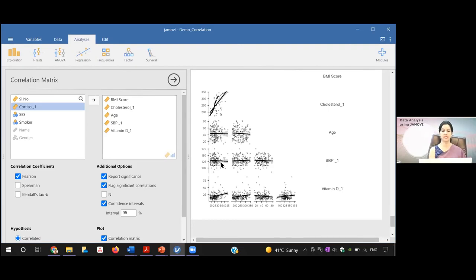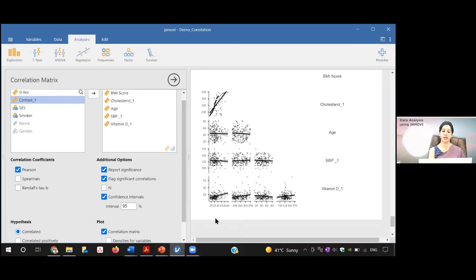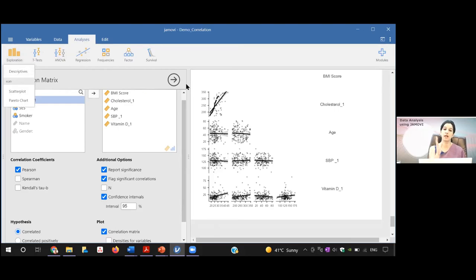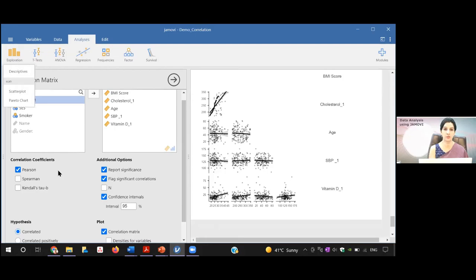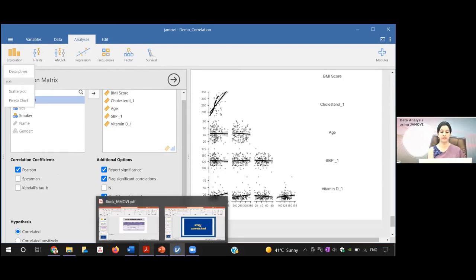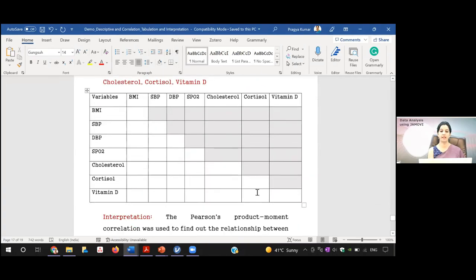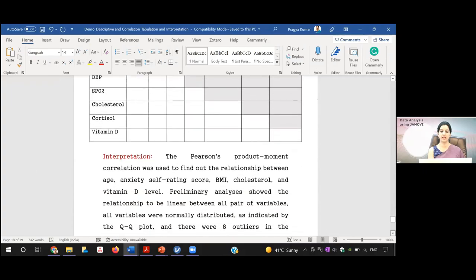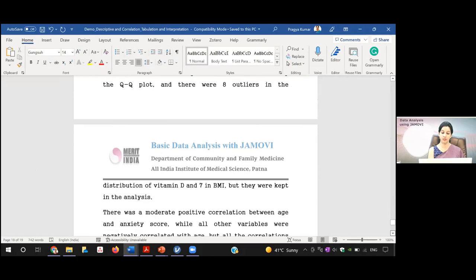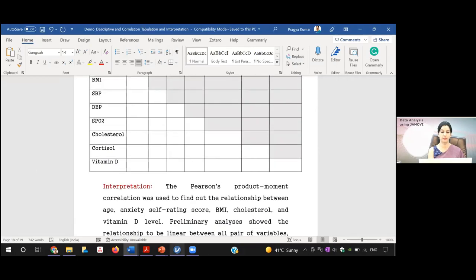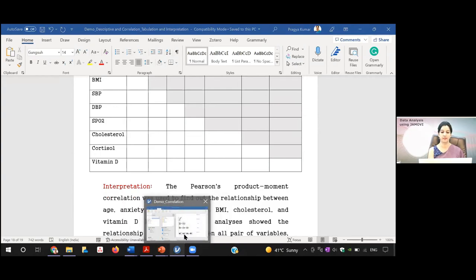Always check normality and outliers in the exploratory descriptive section with QQ plot and box plot — these are important assumptions. If the data is not normally distributed, apply Spearman correlation instead of Pearson. The Jamovi output table can be directly copy-pasted. Comment on all assumptions for each variable, and report the coefficient of determination and r along with its sign.